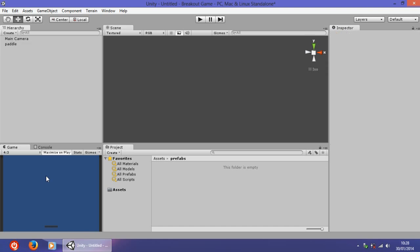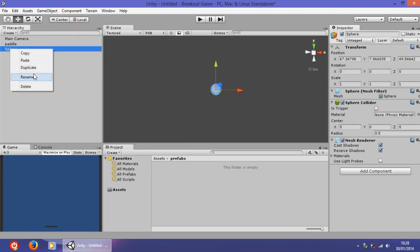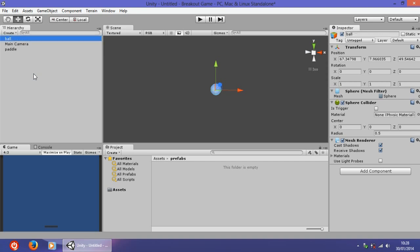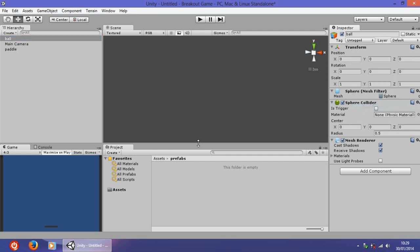The next thing is to create the ball. Go to GameObject > Create Other and select Sphere. Rename the sphere to 'ball'. Click the gear icon and select Reset Position so the ball is centered on screen. Now scale it up — set x=6, y=6, z=6 on all axes.